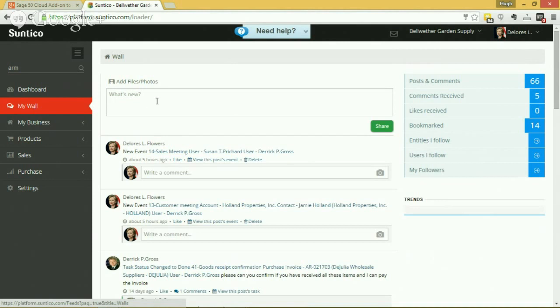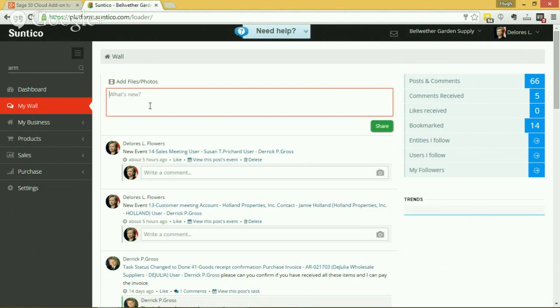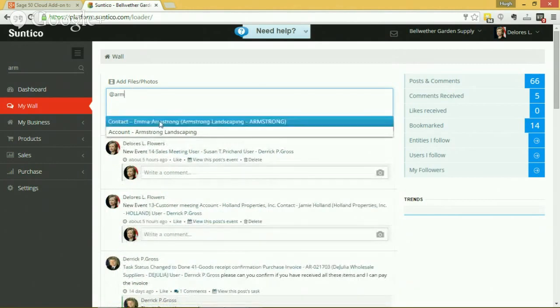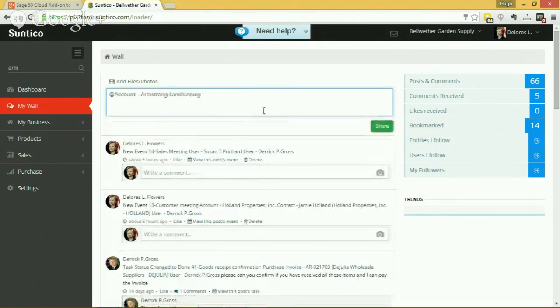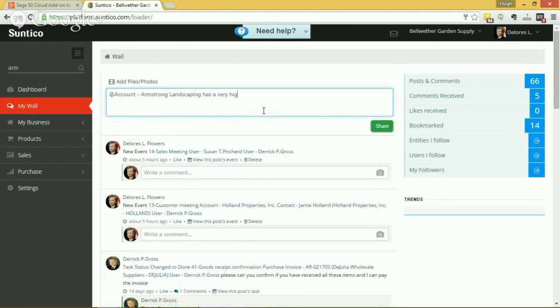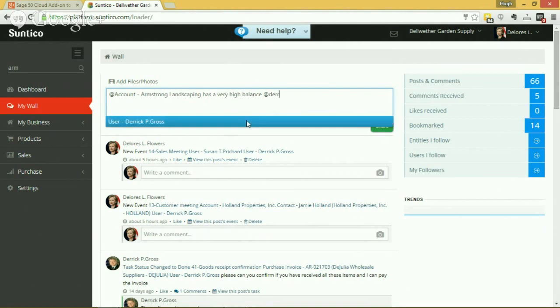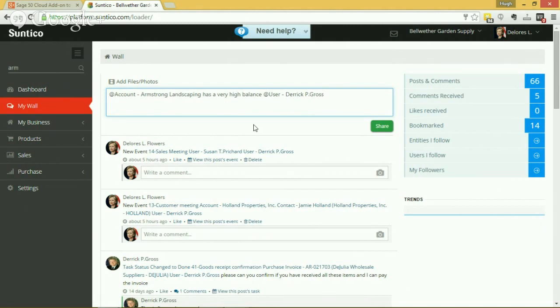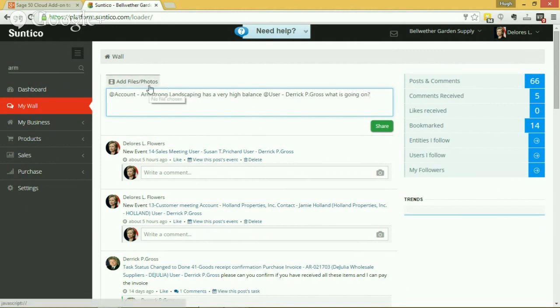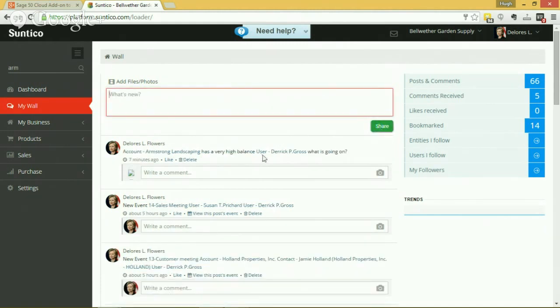And again, just like with Facebook, you can choose to use this wall to discuss issues with colleagues to do with an account or a transaction or just general business. So I can just go back to our friend Armstrong Landscaping and just make a comment that they have a very high balance. I can direct this to Derek we were talking about earlier. This works again just like Facebook. This is going to post this note to Derek's wall. I can say what is going on, and it, because I could be more scientific than that, I could add files and share that information with him.